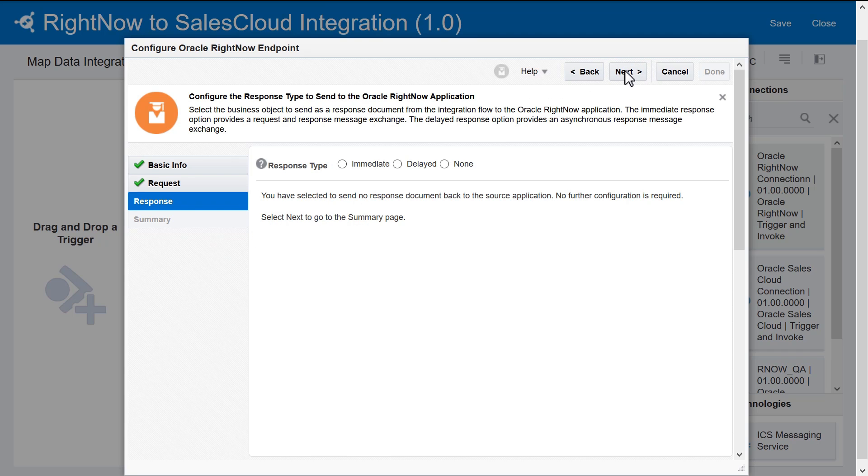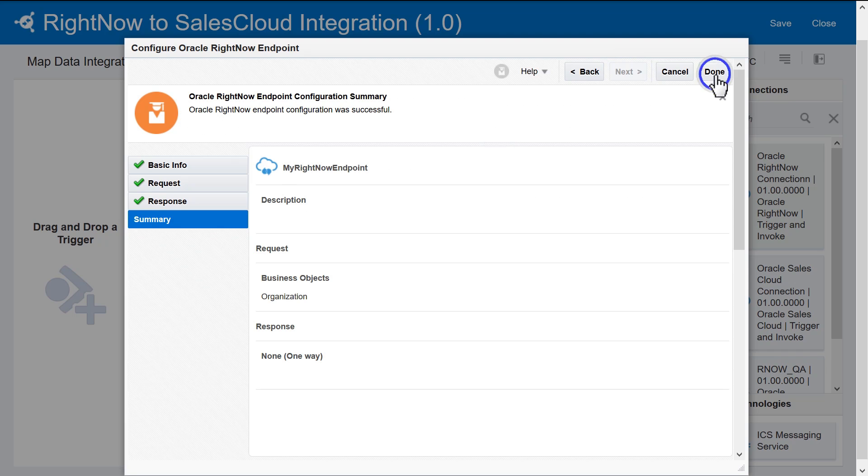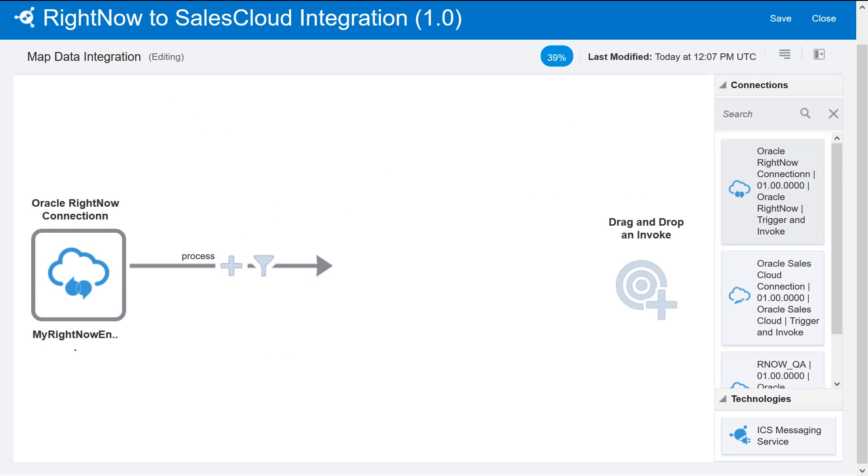Then, move on to the response. Because this is a one-way flow and there's no response, select None. Review the summary of selections. Now that it's configured, the Canvas shows the RightNow instance and its inbound flow.